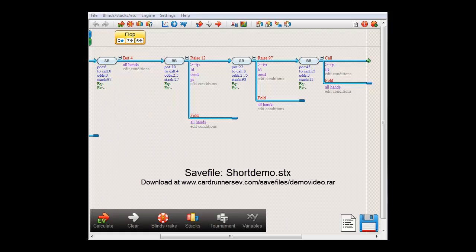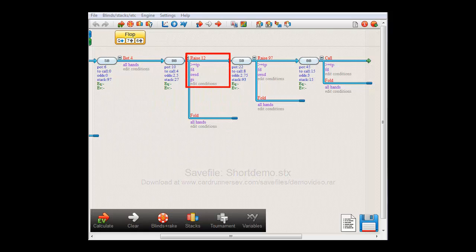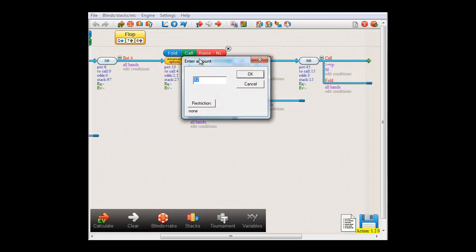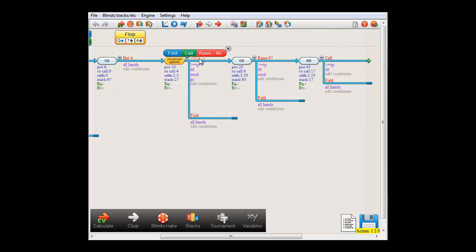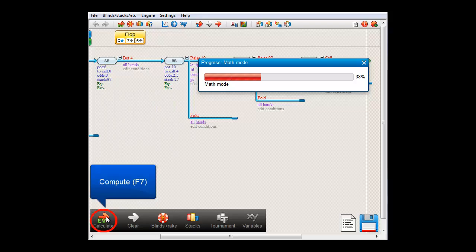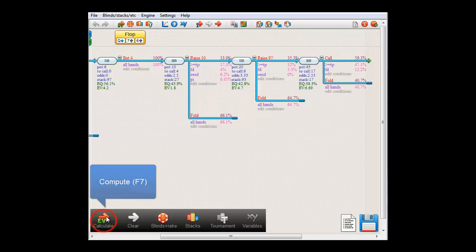For the example in this video, we'll let the software figure out how the expected value for Big Blind will change at his race decision if we vary his bet size. You can change bet sizes in the software by double-clicking them. For example, if instead of the original race size of 12 I fill in 10 and press enter, then the race size has now changed to 10. And if we now compute, we see that the expected value for the decision at this race size will become $1.80.